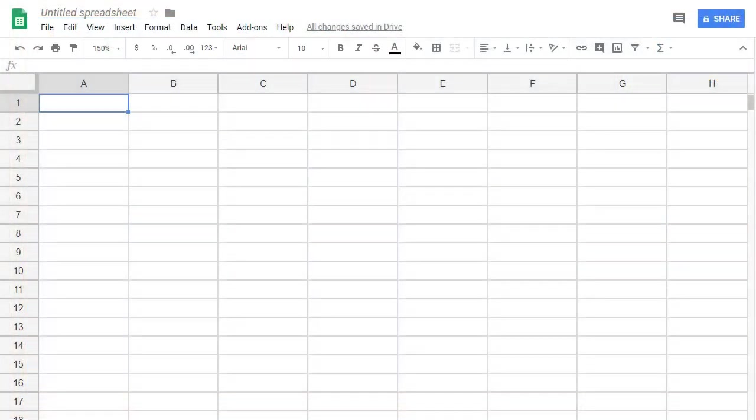Here's generally what every spreadsheet looks like. A bunch of little empty boxes, or cells.